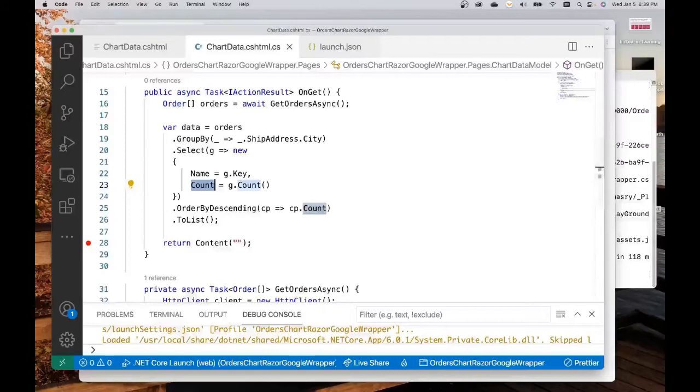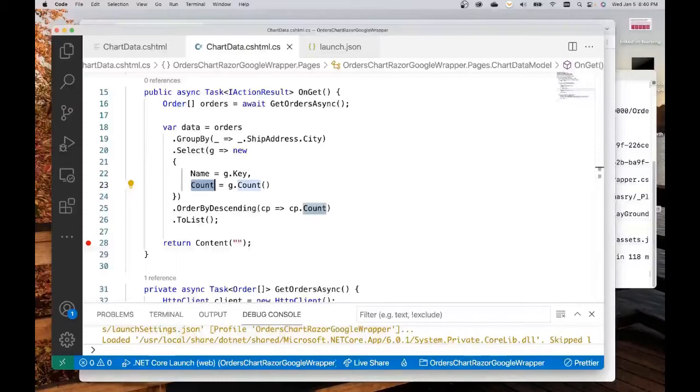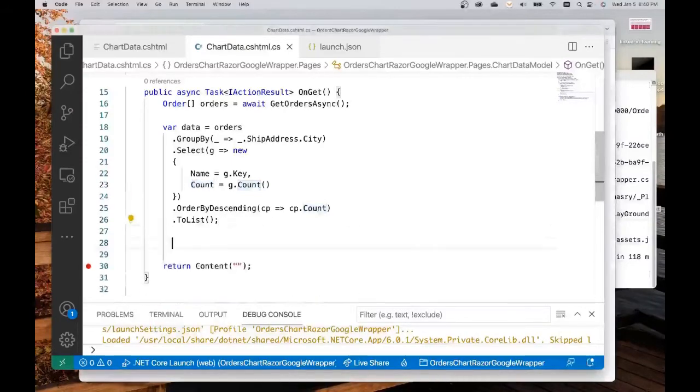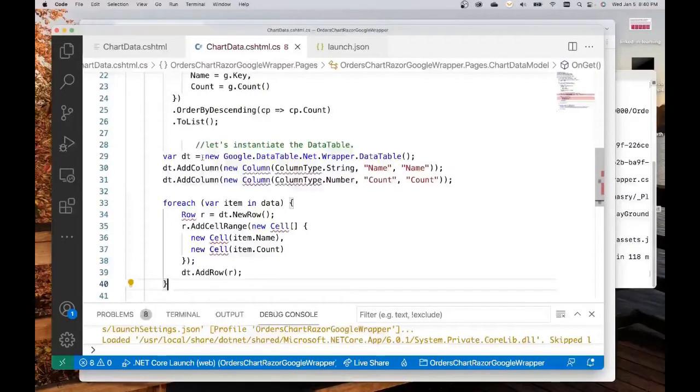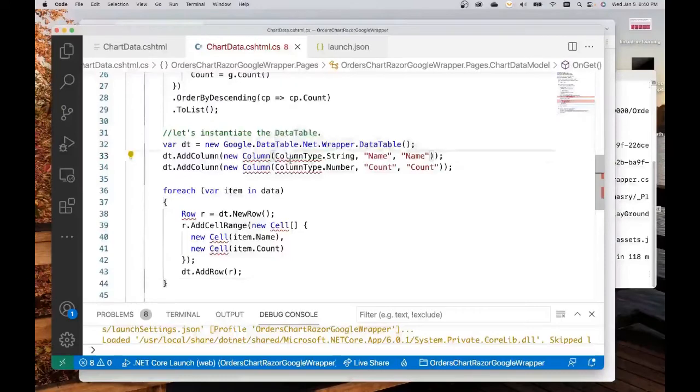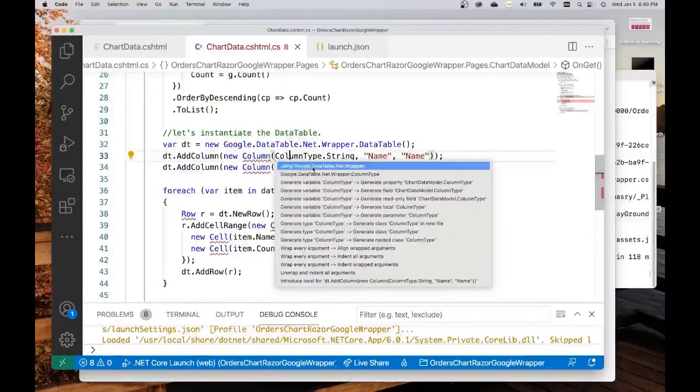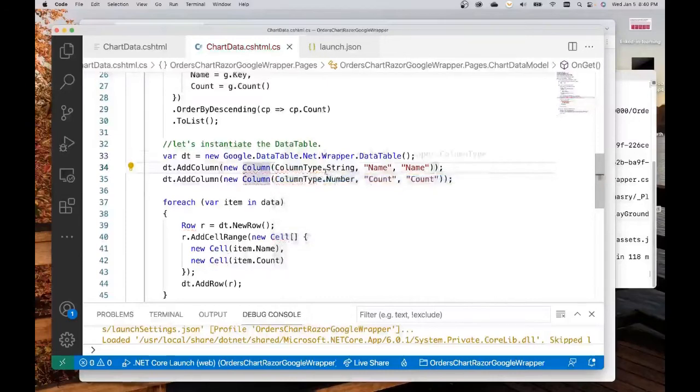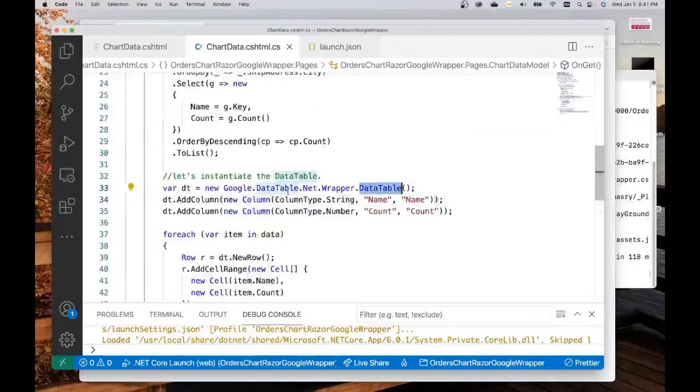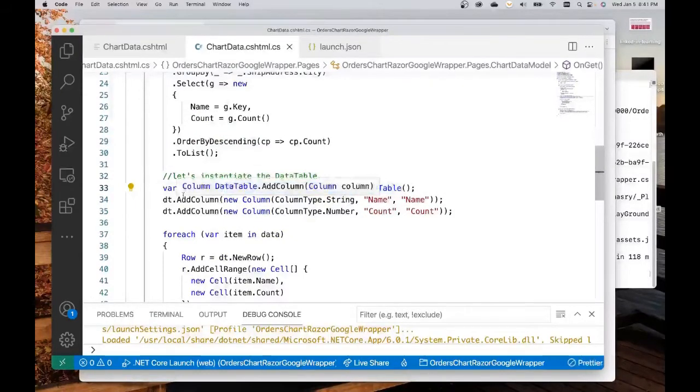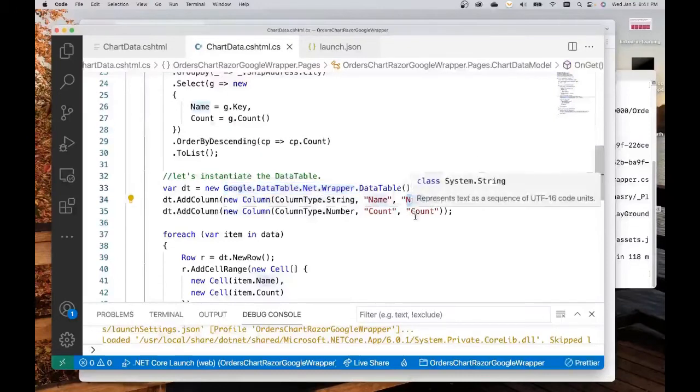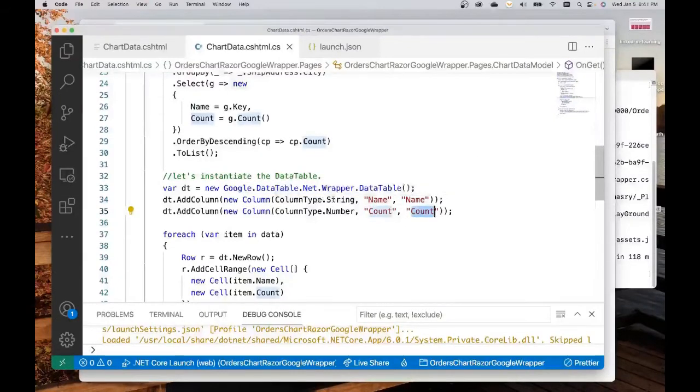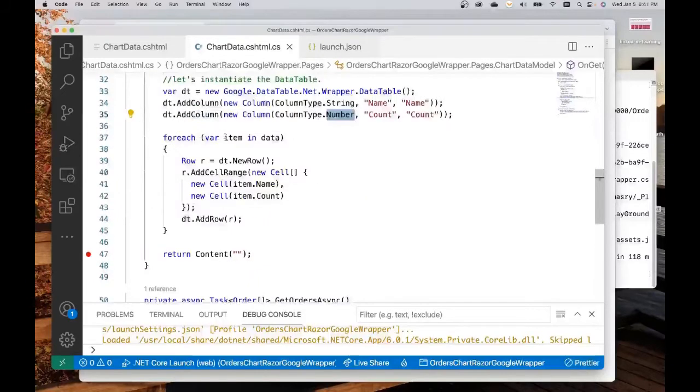Having done that, we're going to start using the data table wrapper in order to generate JSON objects in the manner that can be ingested by the Google chart library. We instantiate a data table object. We add two columns: a column to represent the name and another column to represent the count. The name is a string, the count is a number. And we're going to iterate through the data, create a new row and add cells into that row, one for name, one for count.